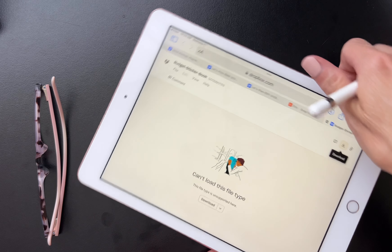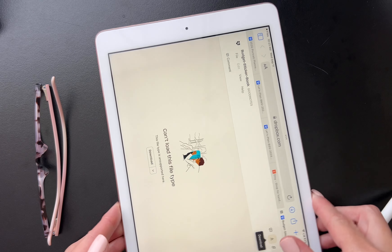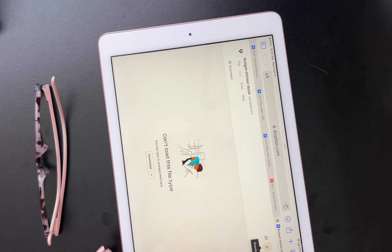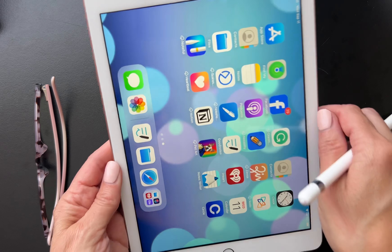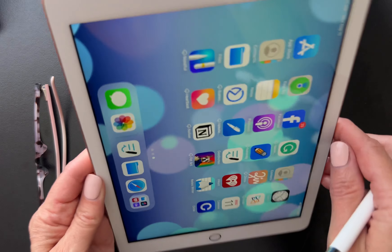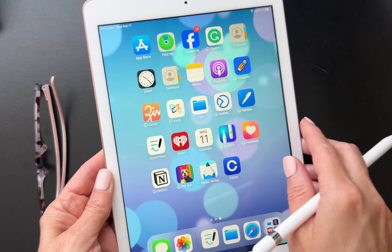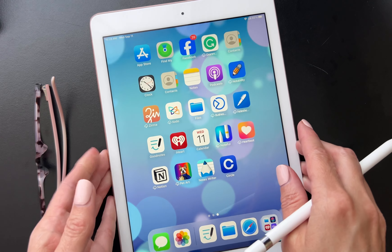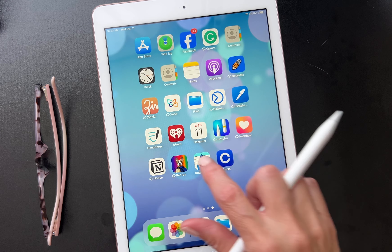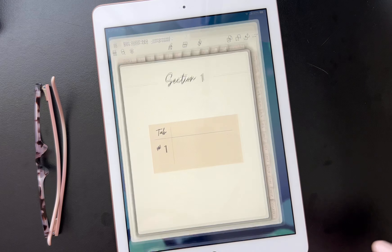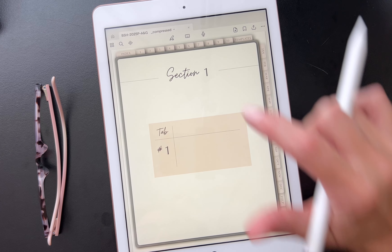I'm going to rotate this back around because I like to work in portrait mode. I'm going to go to my digital planning app, which is GoodNotes. You have to use GoodNotes to use the GoodNotes sticker book — it will not work otherwise. Go to your GoodNotes.